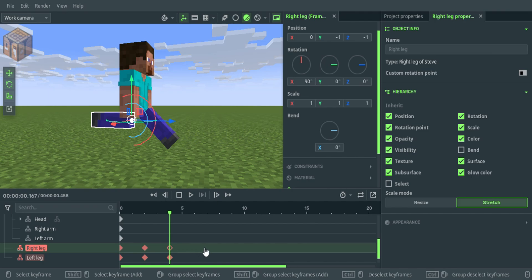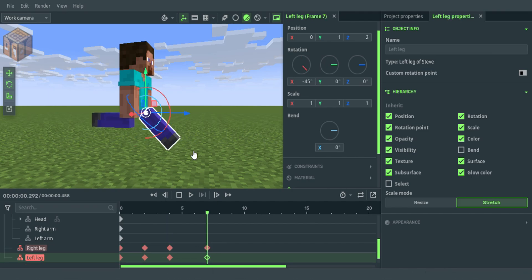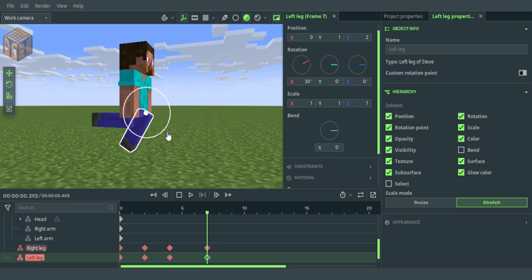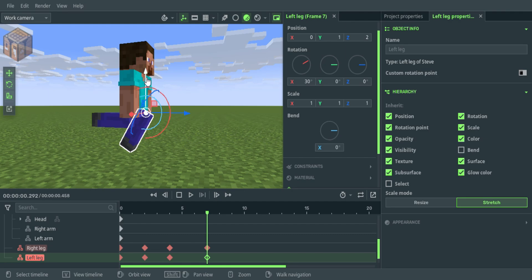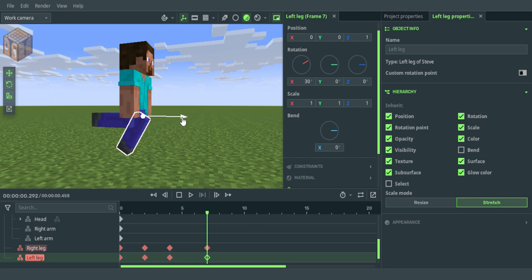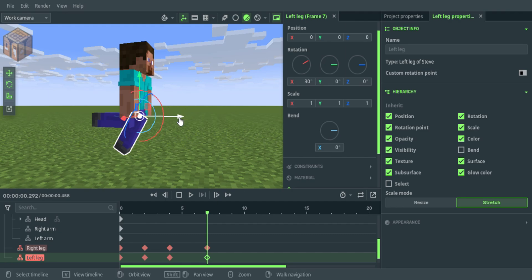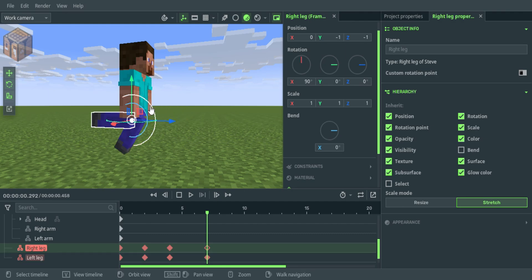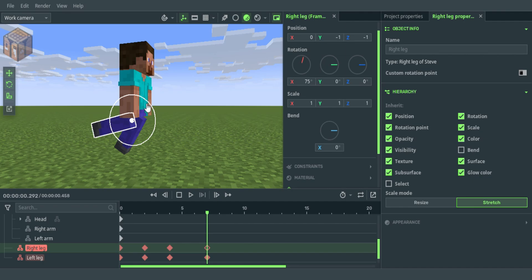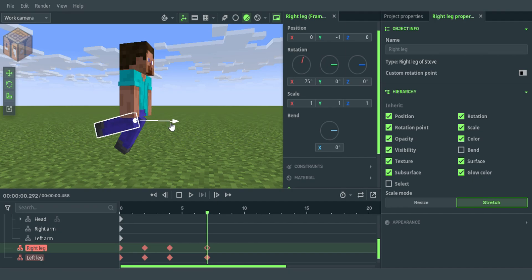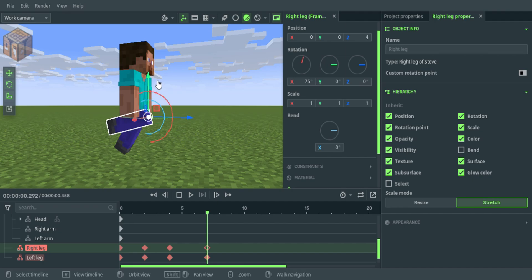Move 3 keyframes over and add 2 keyframes. Grab the left leg and rotate it back by 30 inches. Move the position to 1 inch down and 2 inches back. Grab the right leg and rotate it forward by 75 inches. Move the position to 5 inches forward and 1 inch up.